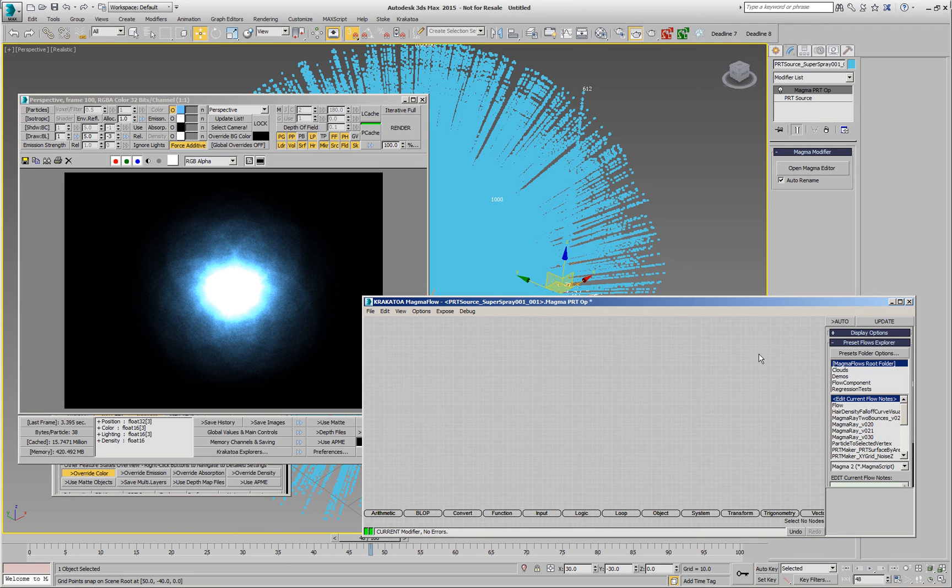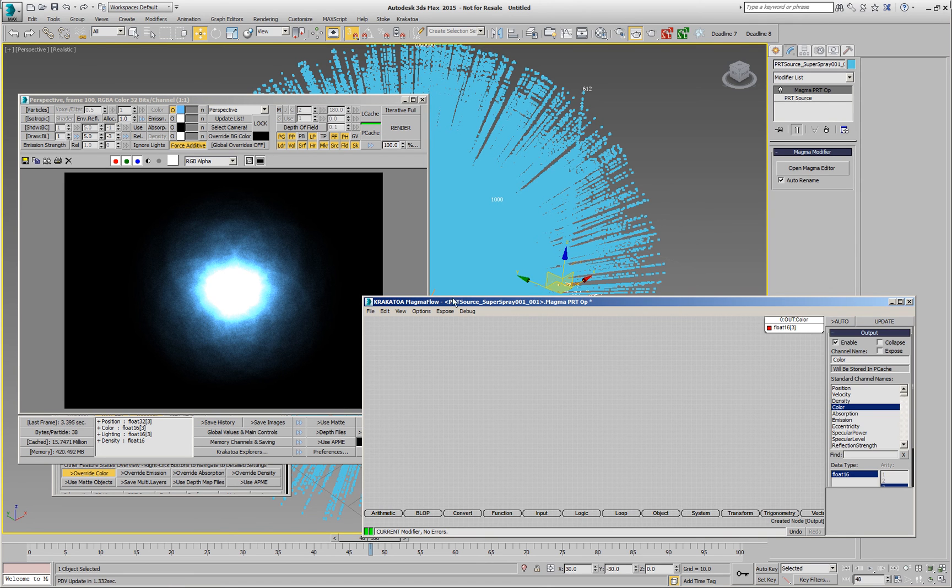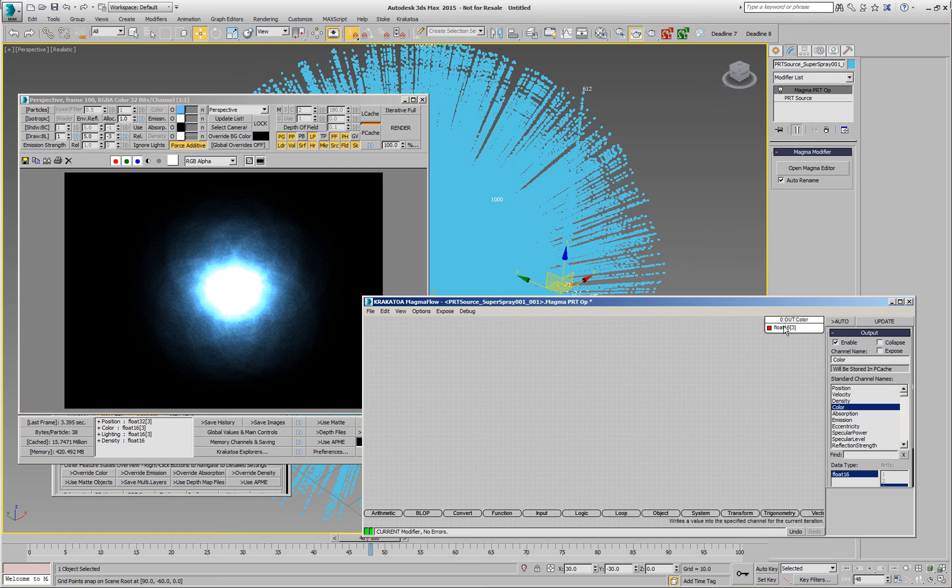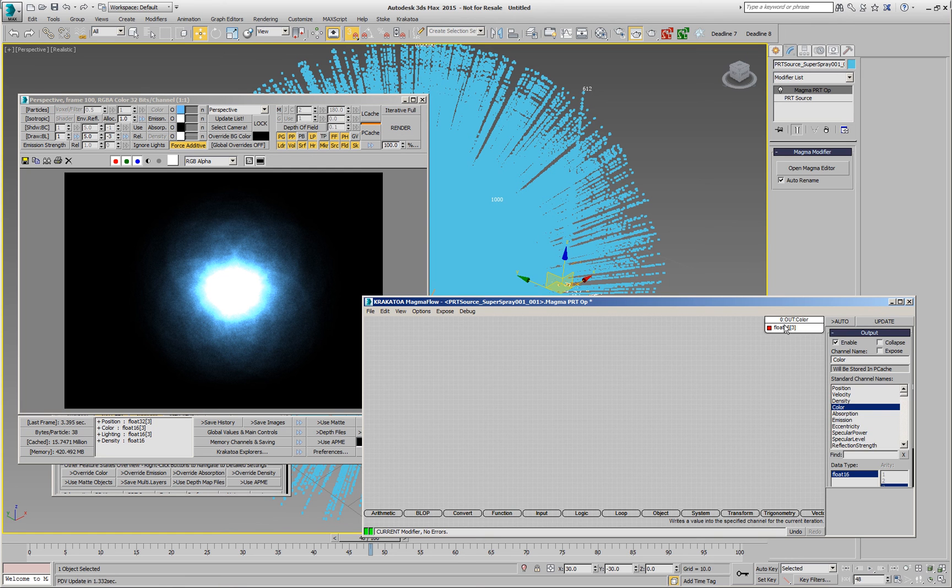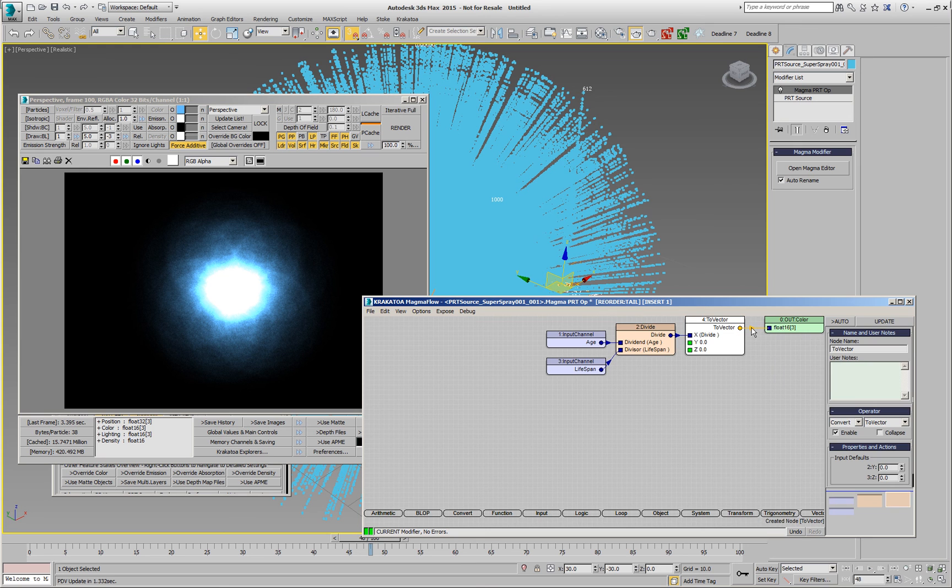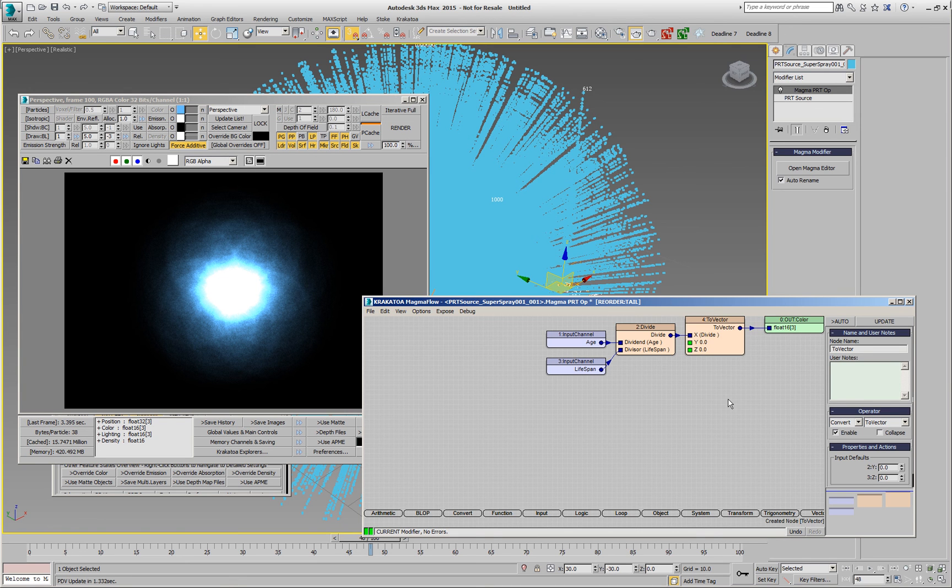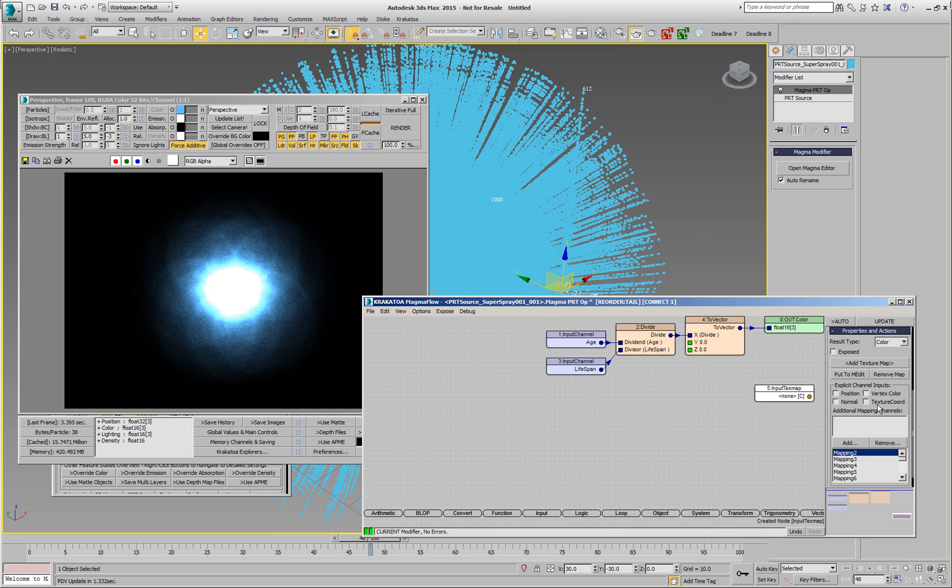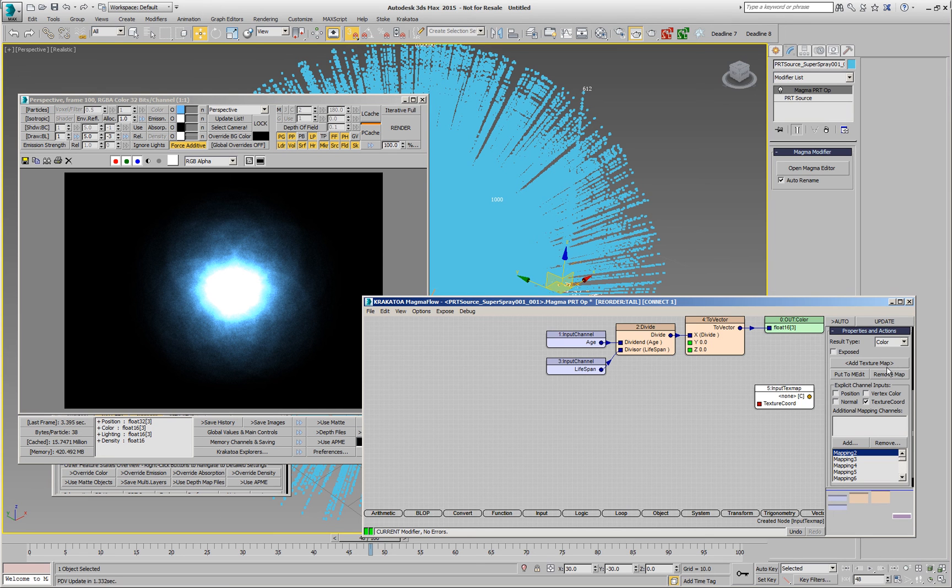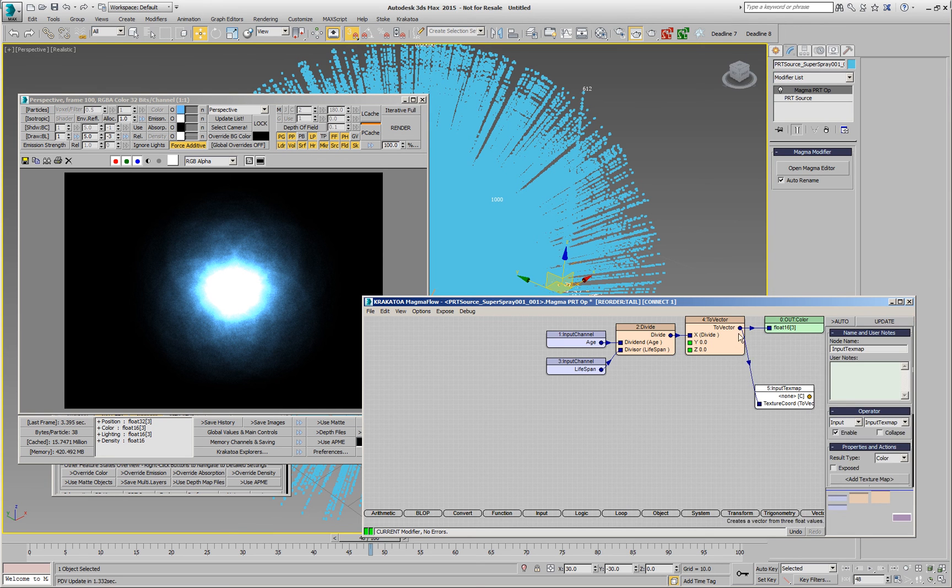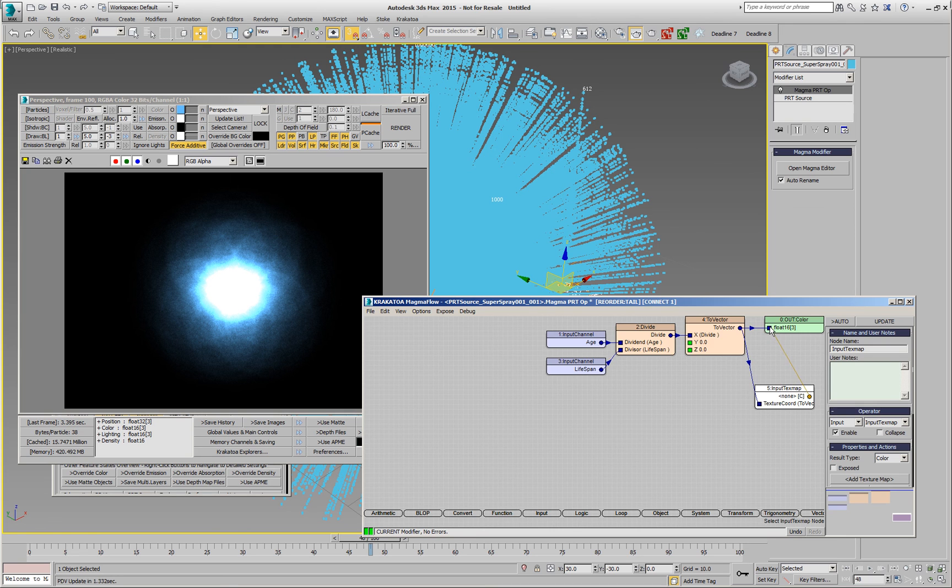So we will be setting the color. We shouldn't forget to disable the override of the color because we were setting for the whole scene the blue color, but we want now to have per particle color here. And here we can say Shift A for age divided by Shift L for lifespan. This gives us 0 to 1 result already. And we will convert this one, we will say CV for Convert to Vector. This will be used as a UV coordinate into an input texture. So we will create an input texture. And we will enable the texture coords. We will connect this one as the input for the texture coordinate. So the U coordinate will be changing from 0 to 1 as the age goes from 0 to end of lifespan.